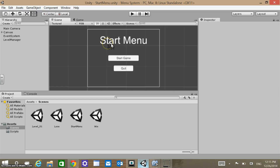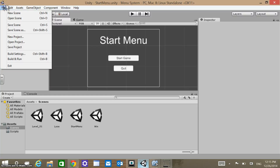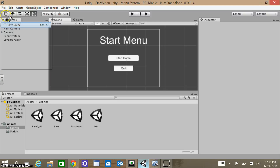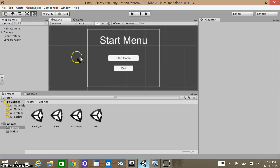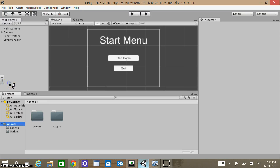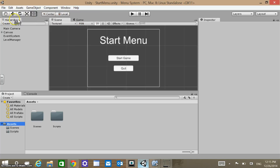Pretty good tutorial. The last thing I'm going to show you is that we may want to reuse this. This is something we want to use as a good start menu in another game — maybe add some styles to it. What we can do is go to Assets and Export Package.